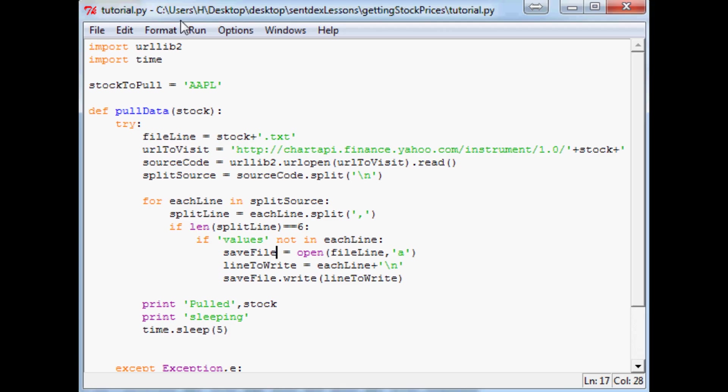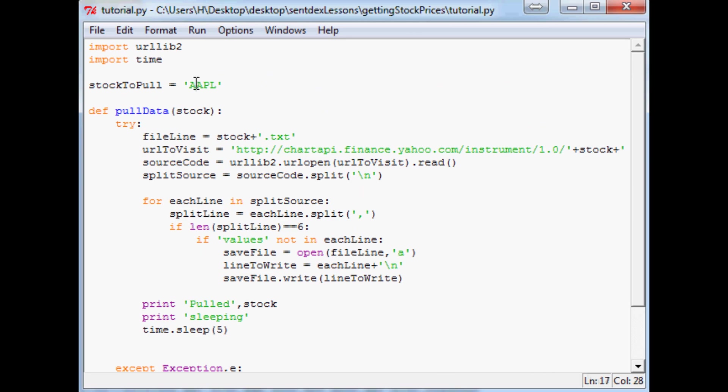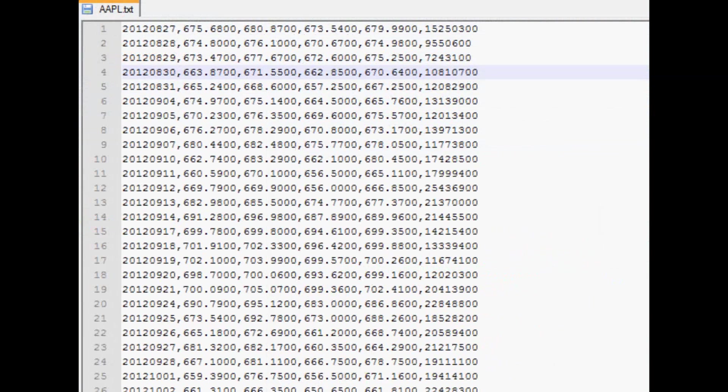What's going on everybody, welcome to part three of stock price acquisition. Where we left off, we pulled the open, high, low, close of one day data from Yahoo Finance. We pulled it for Apple and this is the data.